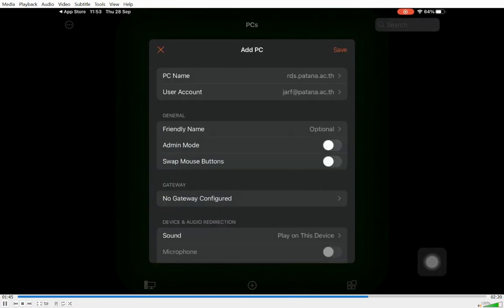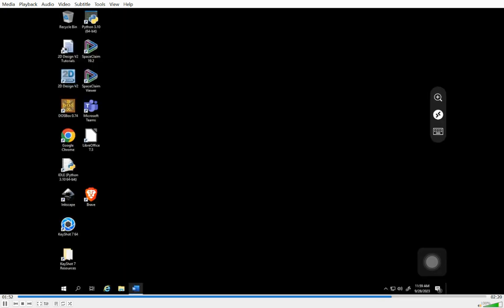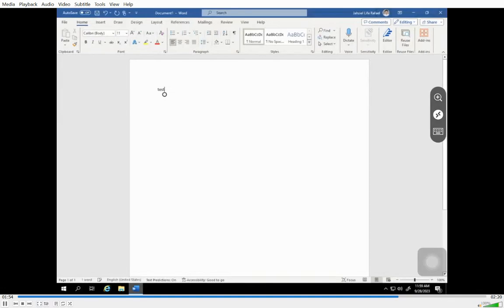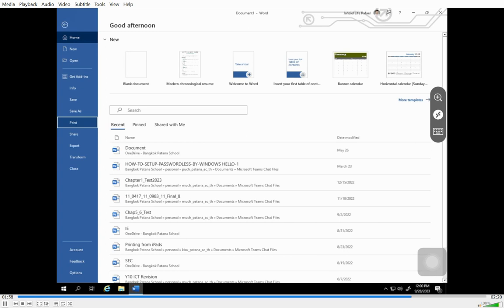So there we go. Once that's put in, you click Save, and you can see now we have RDS installed. When you click on that, it will launch a virtual version of Windows for you, and you can use Windows to do all the different things that you want to do.